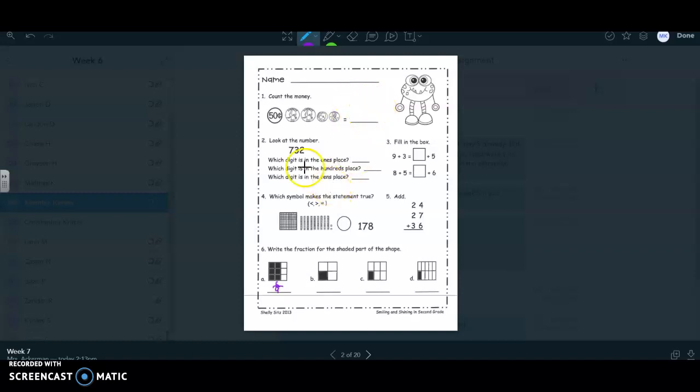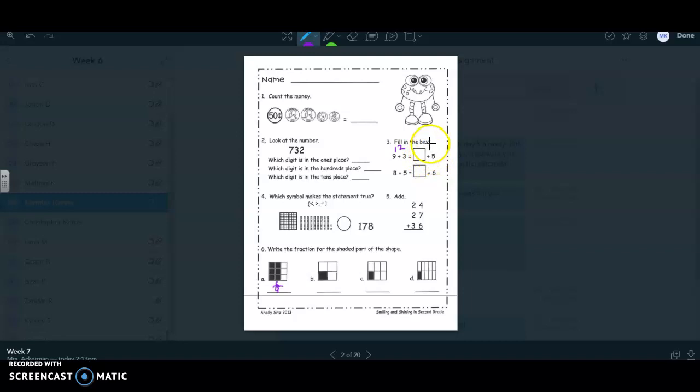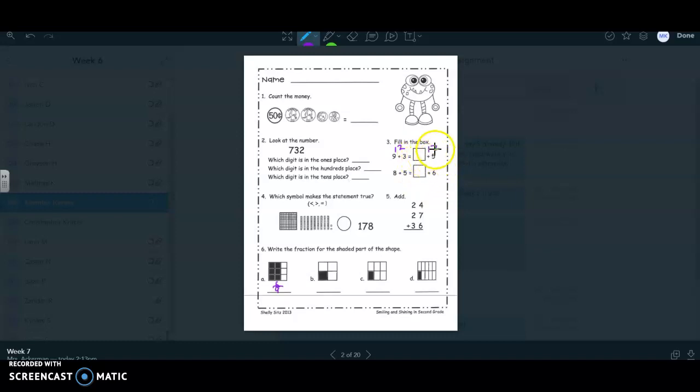And then number two is doing place value. Number three, you have to add these. I'll help with this one and then you can do this one. Nine plus three, that is 12. So I'm going to write that on top. Now, I also have to make this box plus five equal 12 also because they have to equal each other. So they both have to equal 12. Five plus what equals 12? We're going to have to put that in the box. Whatever five plus something else equals 12.